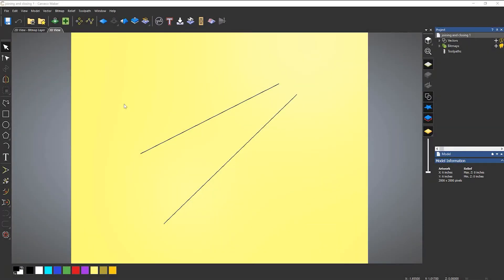Let's take a look at quickly joining and closing vectors that are open. Here you can see that I've got two lines and obviously they are not closed,